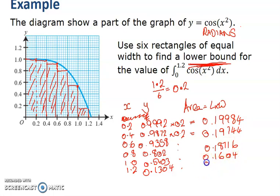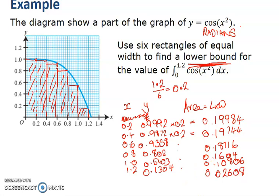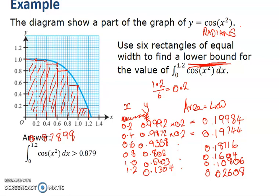The math isn't hard — the trick is just getting the right values. For the last rectangle: 0.1304 × 0.2 = 0.02608. Adding all those areas together — 0.02608 + 0.1604 + 0.18716 + 0.19744 + 0.19984 — I get 0.87898, so to three decimal places the lower bound is 0.879. The actual answer must be more than that.